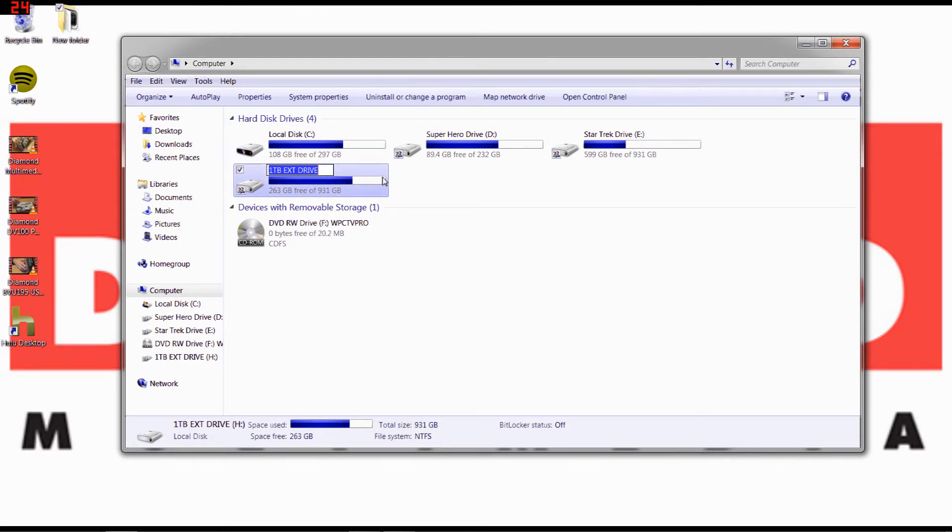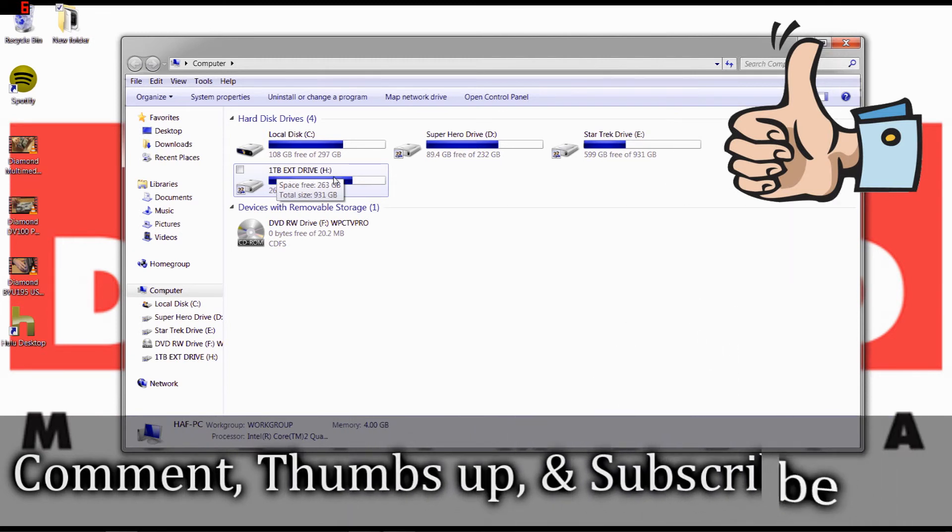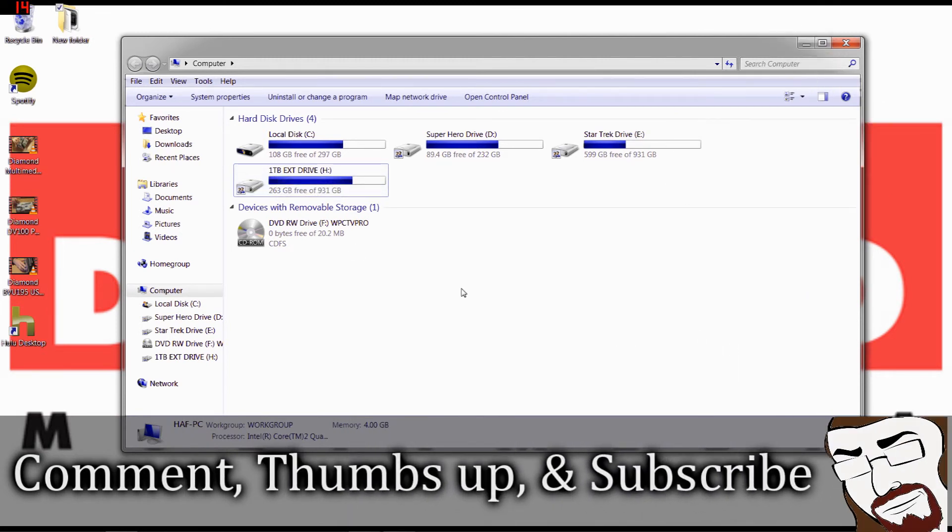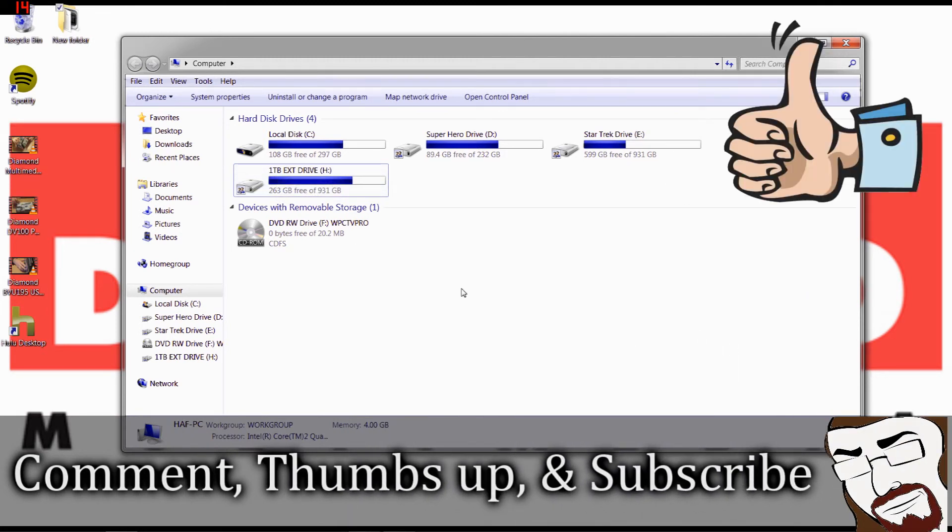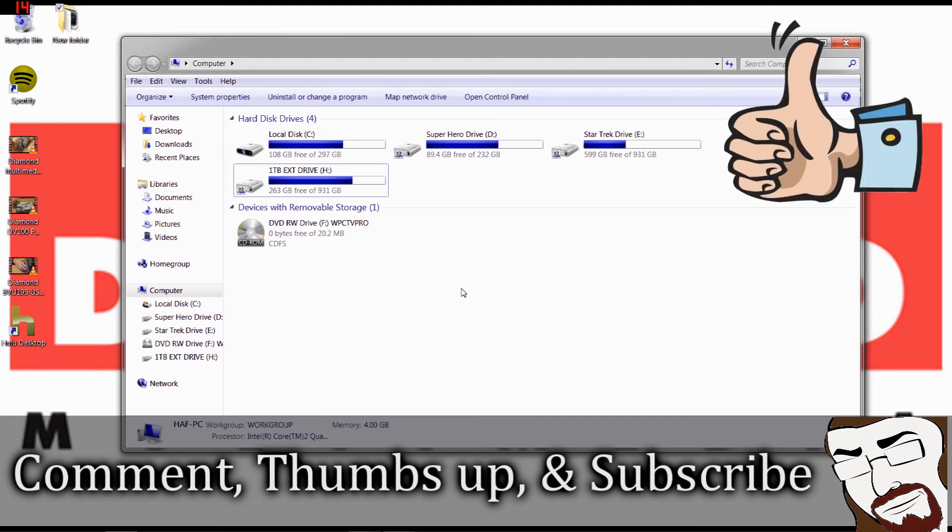Once you rename it, you'll see the new name right here. And there you go, that's all it is to it. Anyways, that's it for this quick tip. Comment, give me a thumbs up, and subscribe.